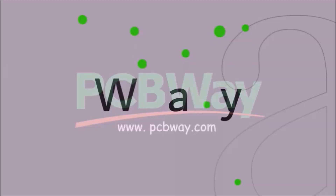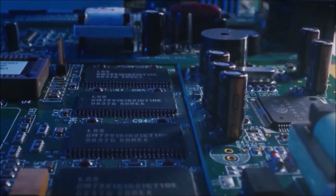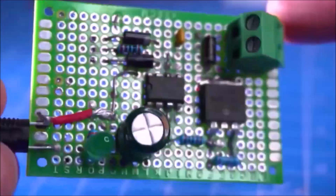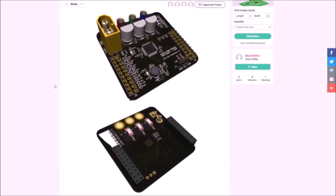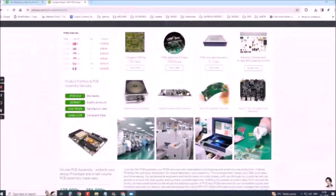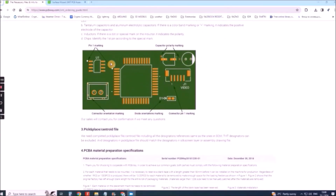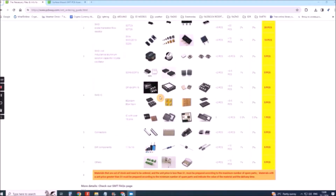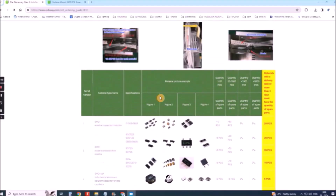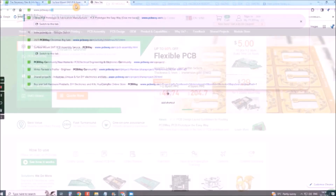This project is sponsored by PCBWay. They have all the services you need to create your project at the best price, whether it's a school project or a complex professional project. On PCBWay you can share your experiences or get inspiration for your next project. They also provide completed surface mount SMT PCB assembly service at the best price and ISO 9001 quality control. Visit www.pcbway.com for more services.